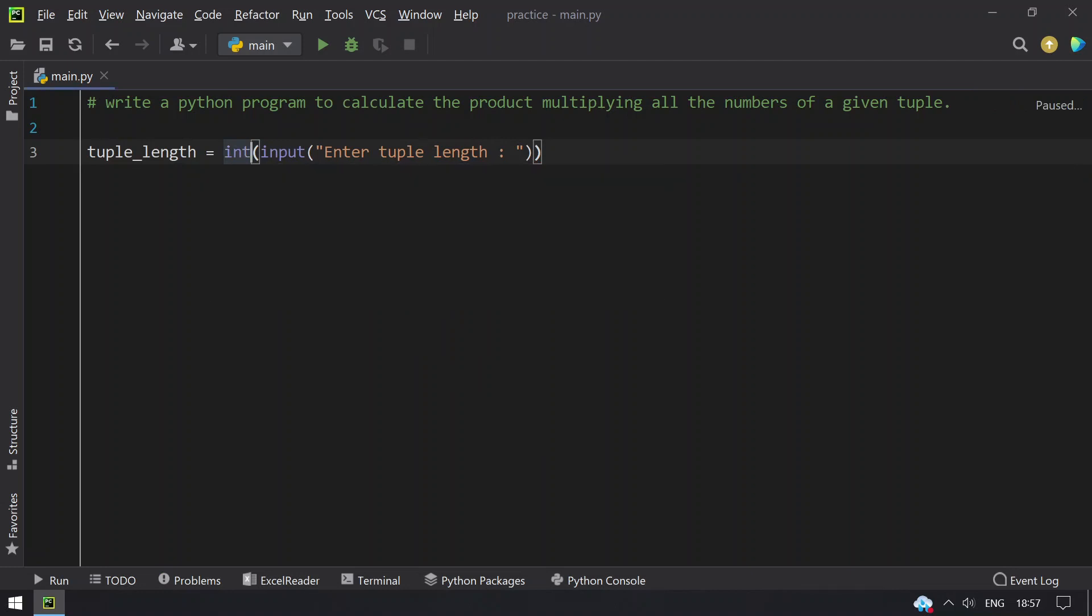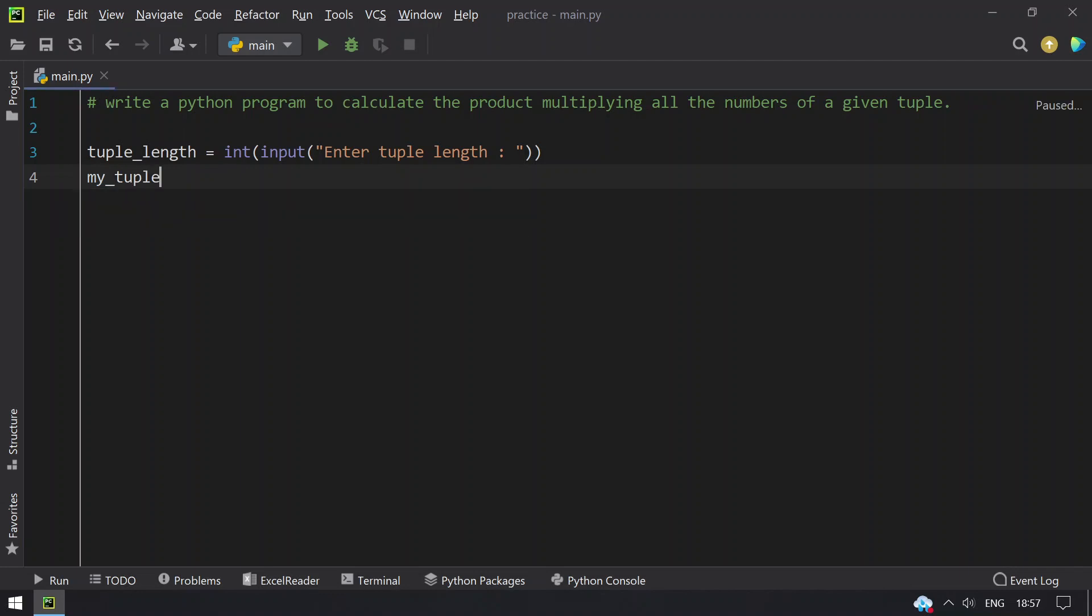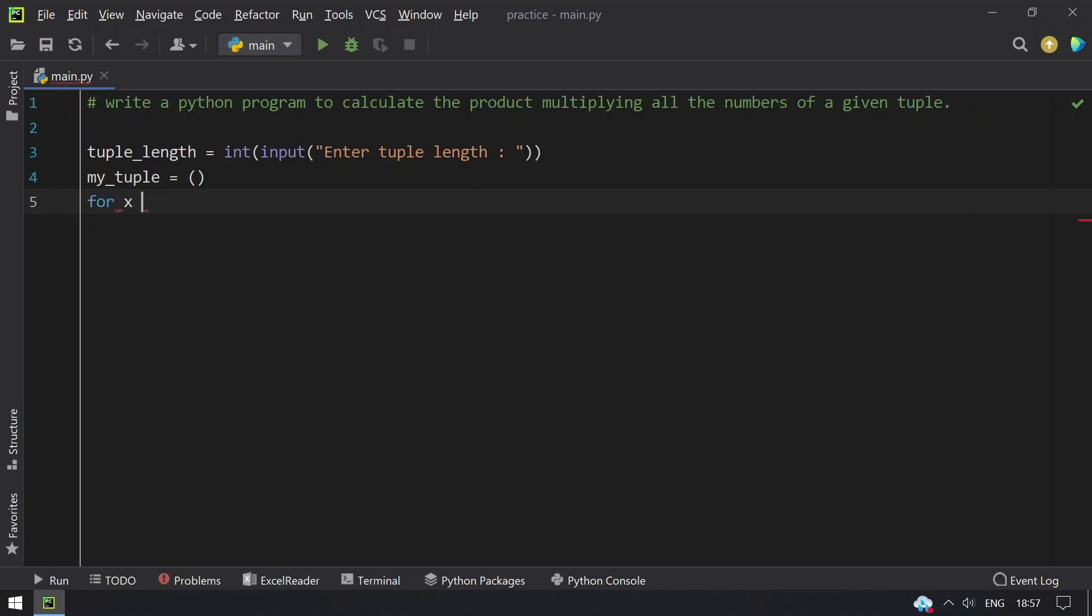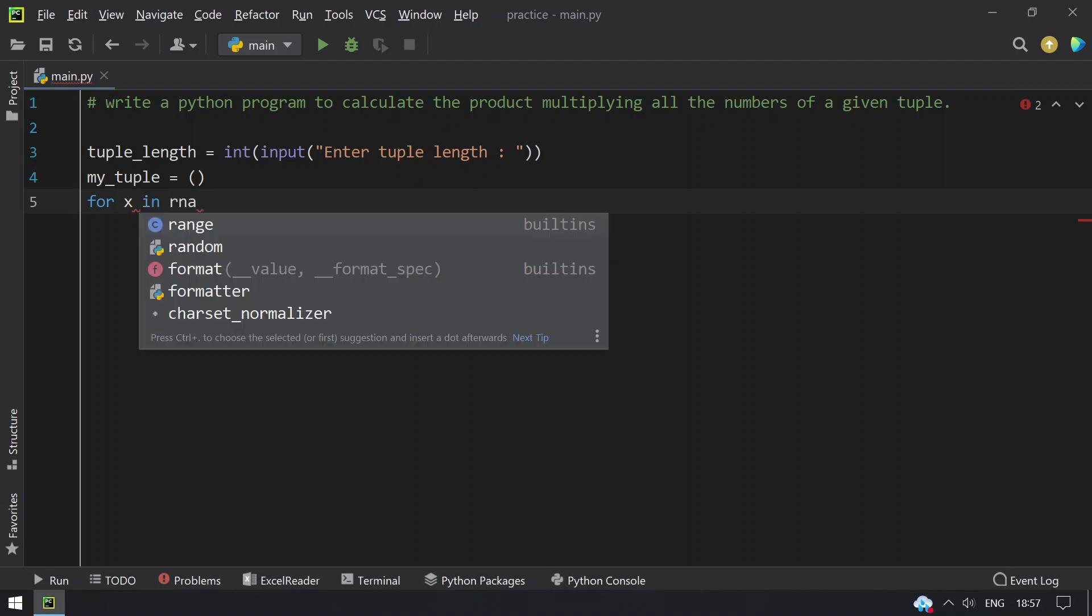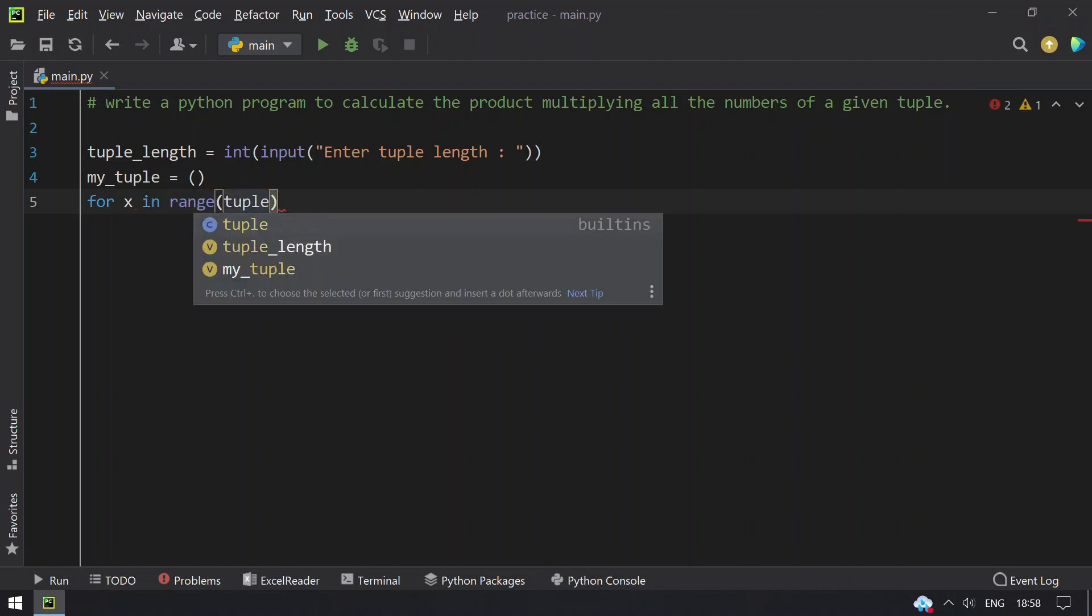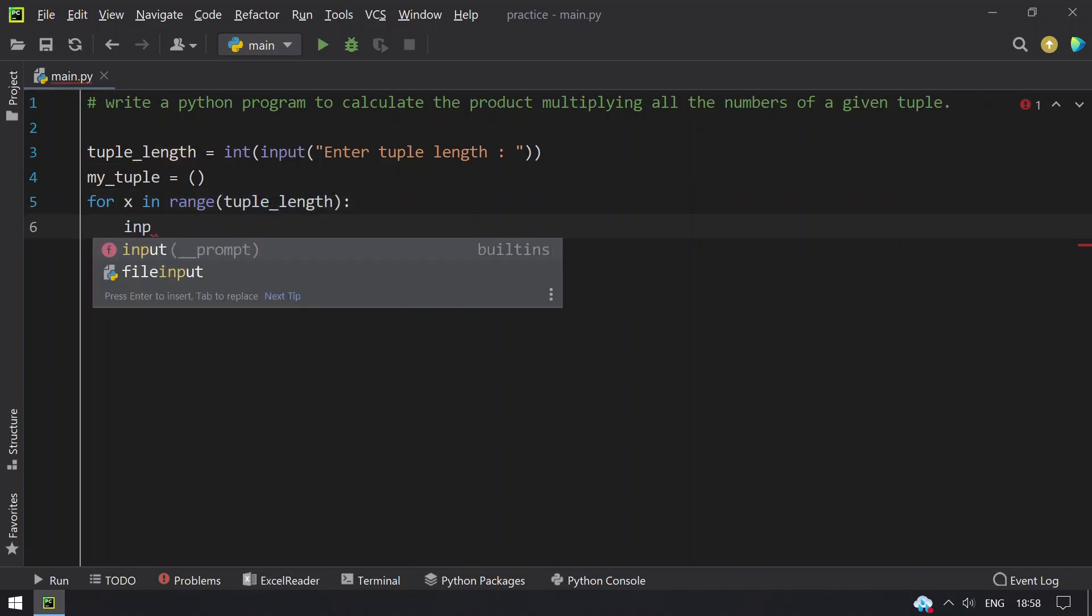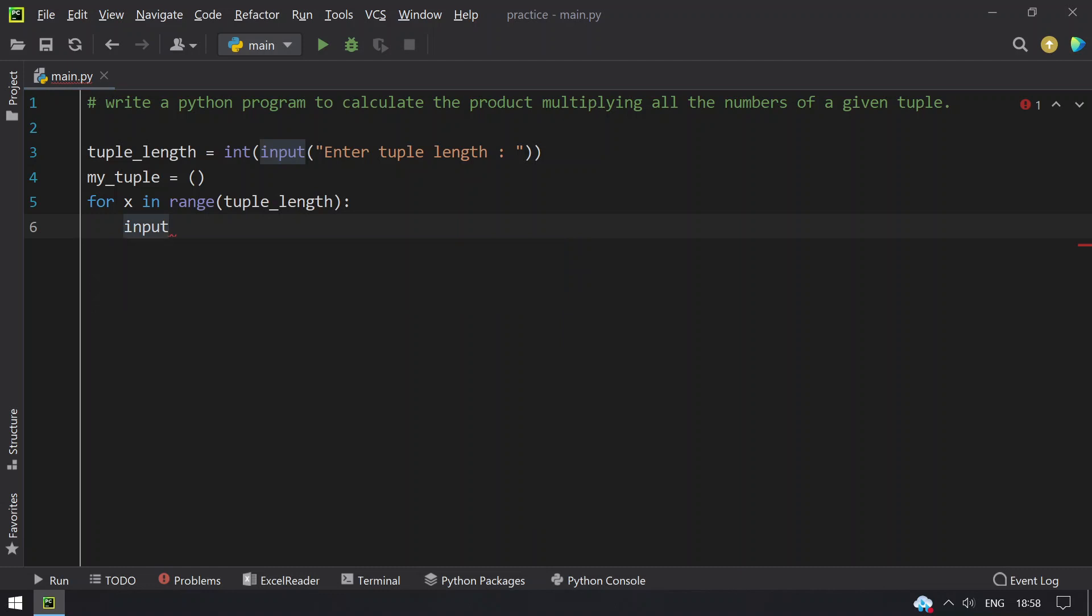Once we convert this to integer, I will take an empty tuple, that is my_tuple equals to empty. So I have to traverse until the tuple_length using for loop, for x in range of tuple_length, and then accept the tuple element.